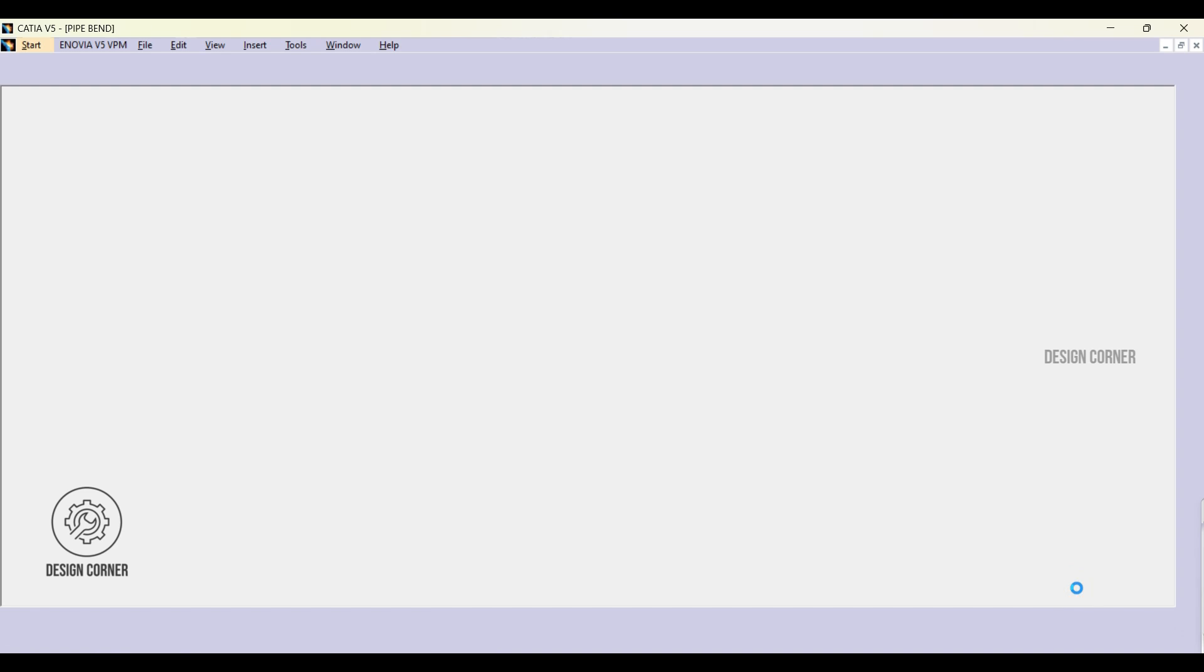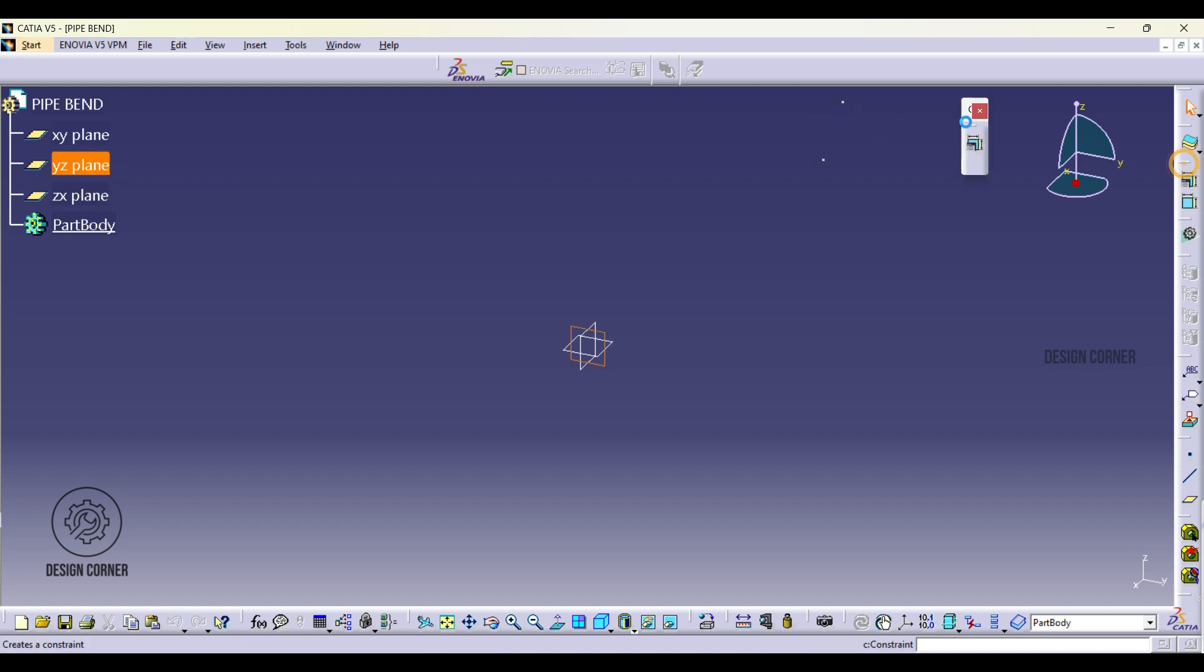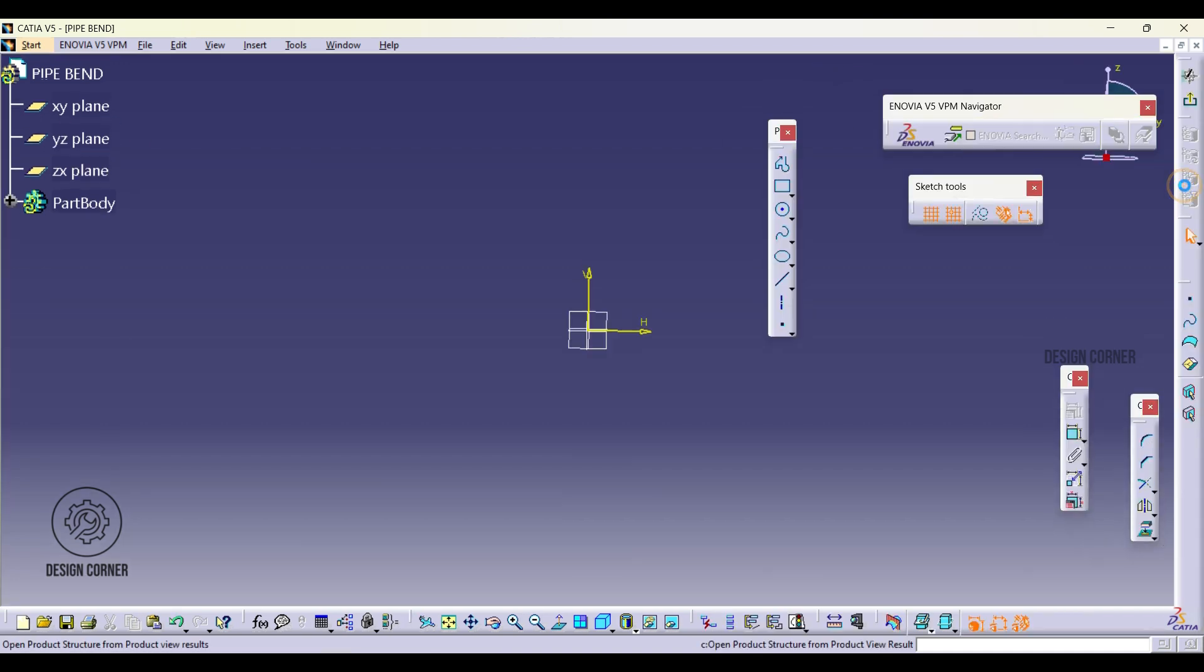First select the working plane where you want to create your sketch. In this case I am choosing the YZ plane. Then click on the sketch option to begin.